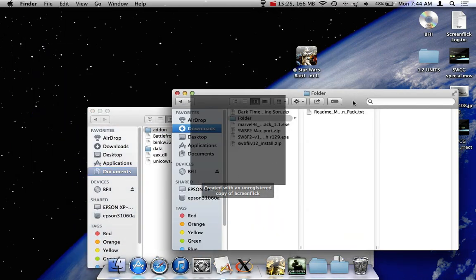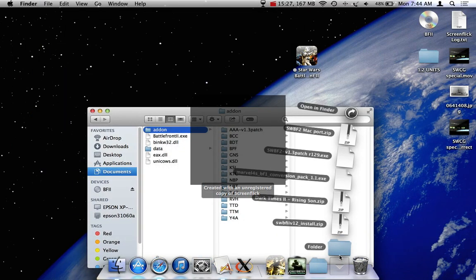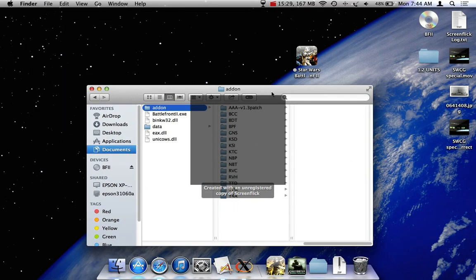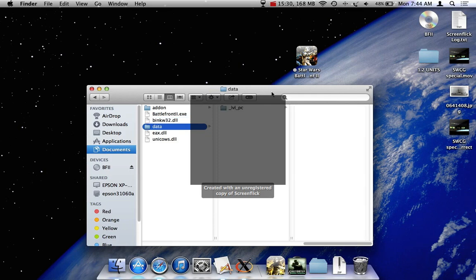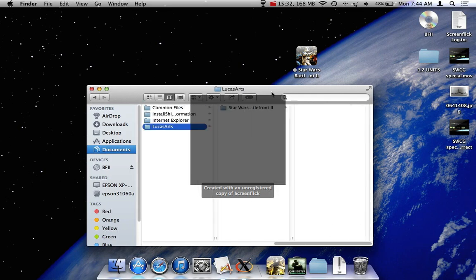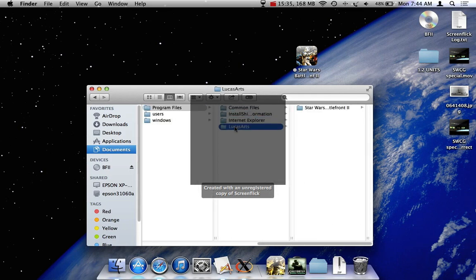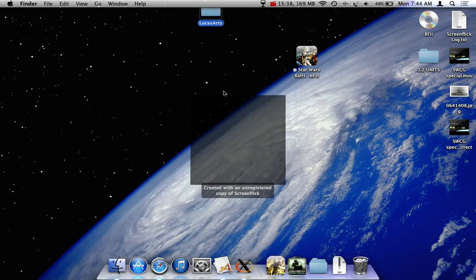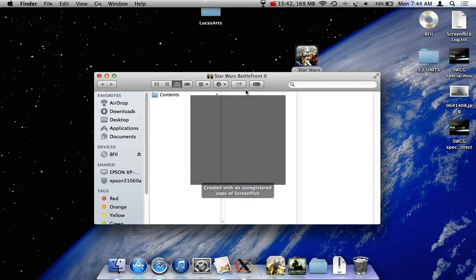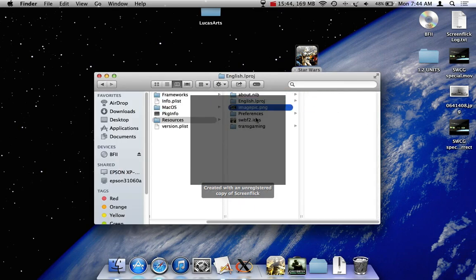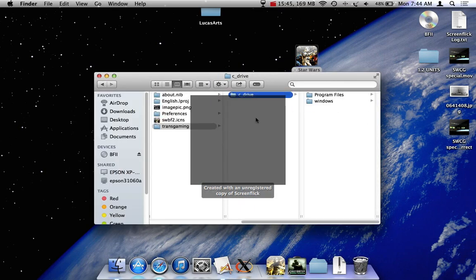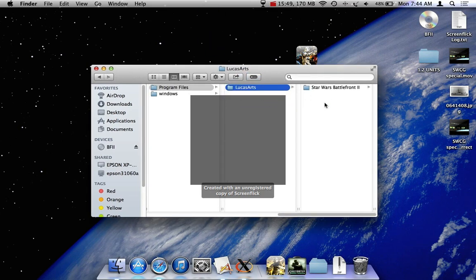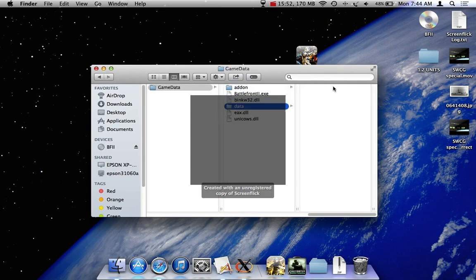There you go. Now these are all the Battlefront, you have all the Battlefront 2 maps for Battlefront 1. So now we finally finished with all our mods. If you want to, if you have all the stuff I have, you're going to go out until you have program files and LucasArts. You're going to drag the LucasArts folder onto the desktop, close that, right click, click show package contents, contents, resources, transgramming, c-drive program files, drag LucasArts into program files. There we go. Now everything should be in there.